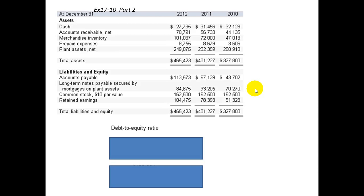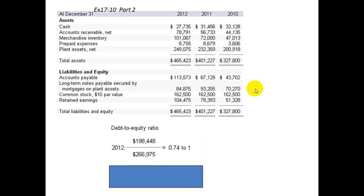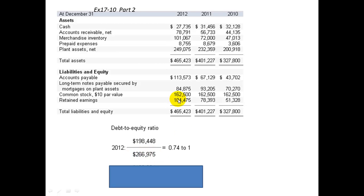Part two of this problem is another debt-to-equity type of situation. For 2012, the top number is the debt, which would be $198,448 — the accounts payable figure. So our debt is $198,448, and the equity portion is $266,975, which would be the common stock and retained earnings for 2012. The relationship is $0.74 to $1 — that is, $0.74 of debt compared to the equity of $266,975.